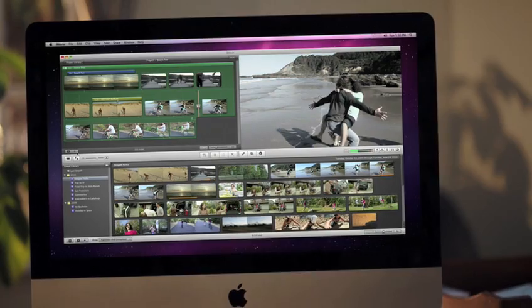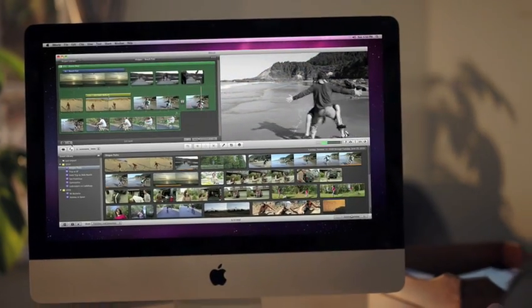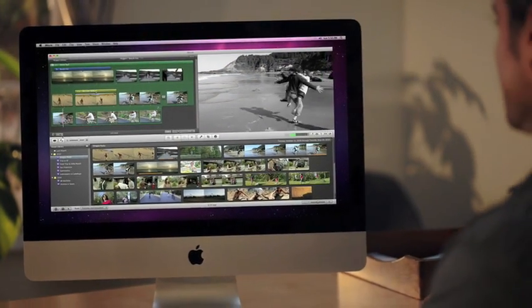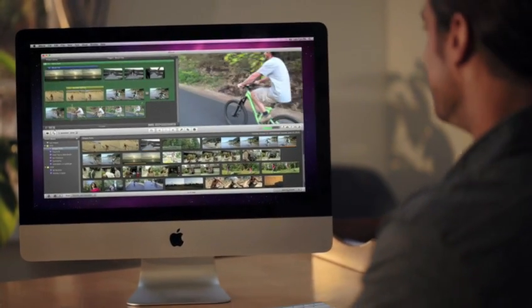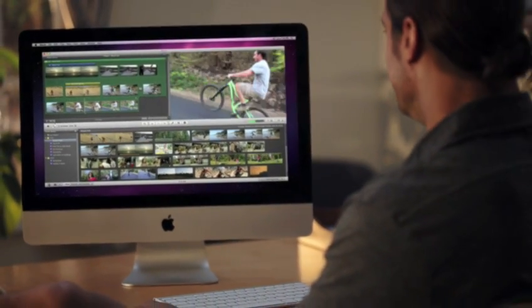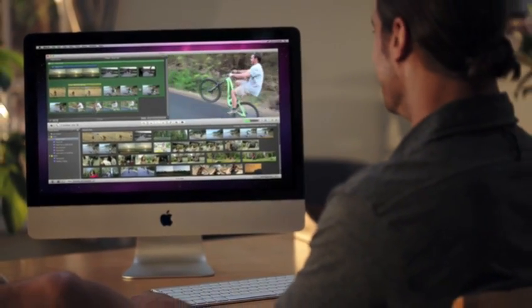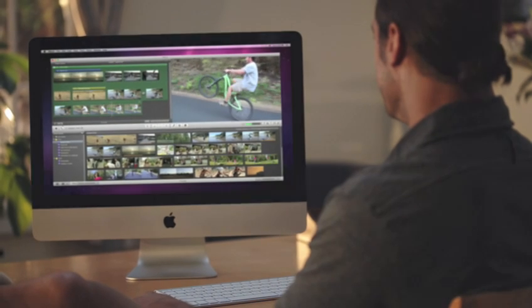Don't just relive the past. Make it better with one-step effects in iMovie.